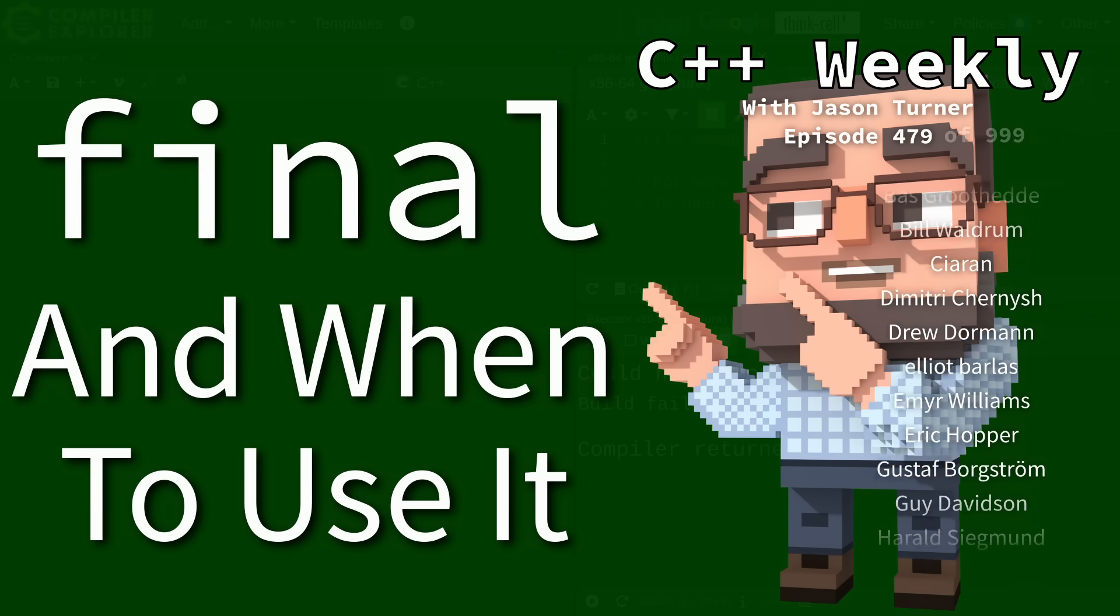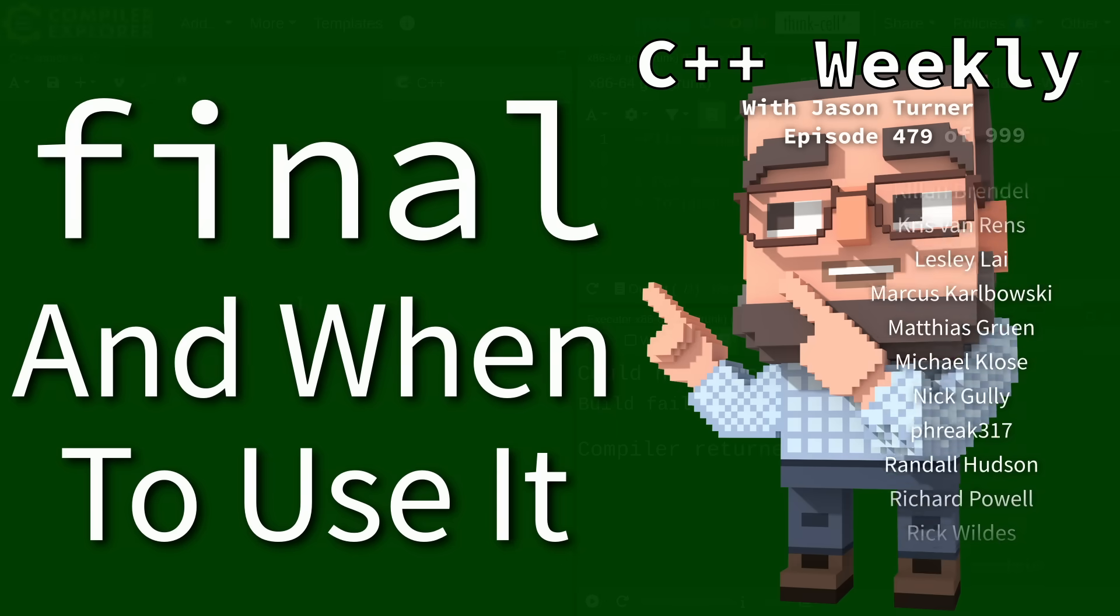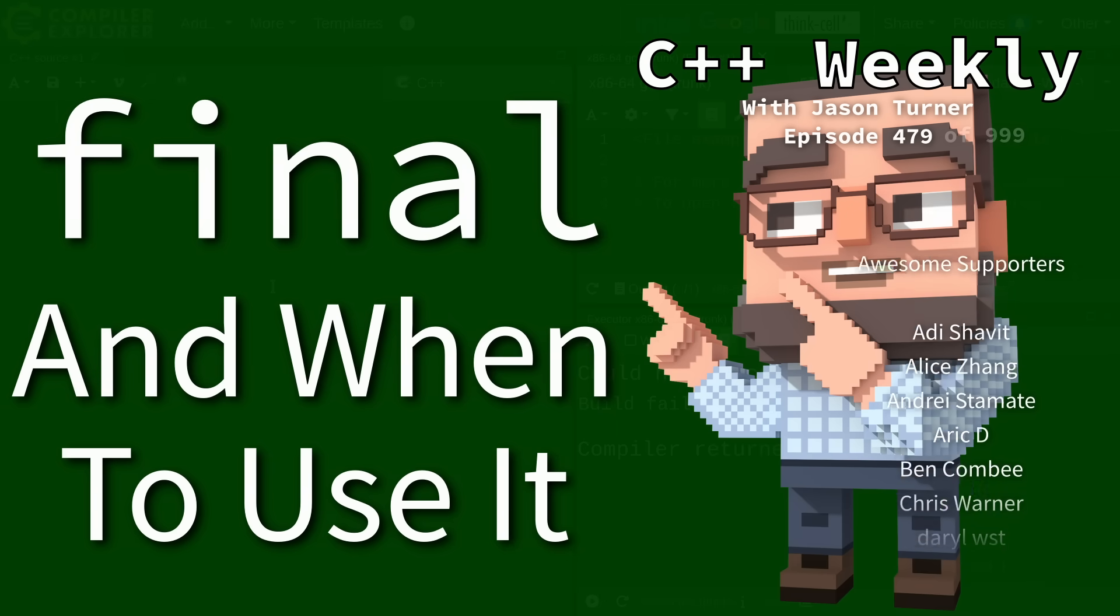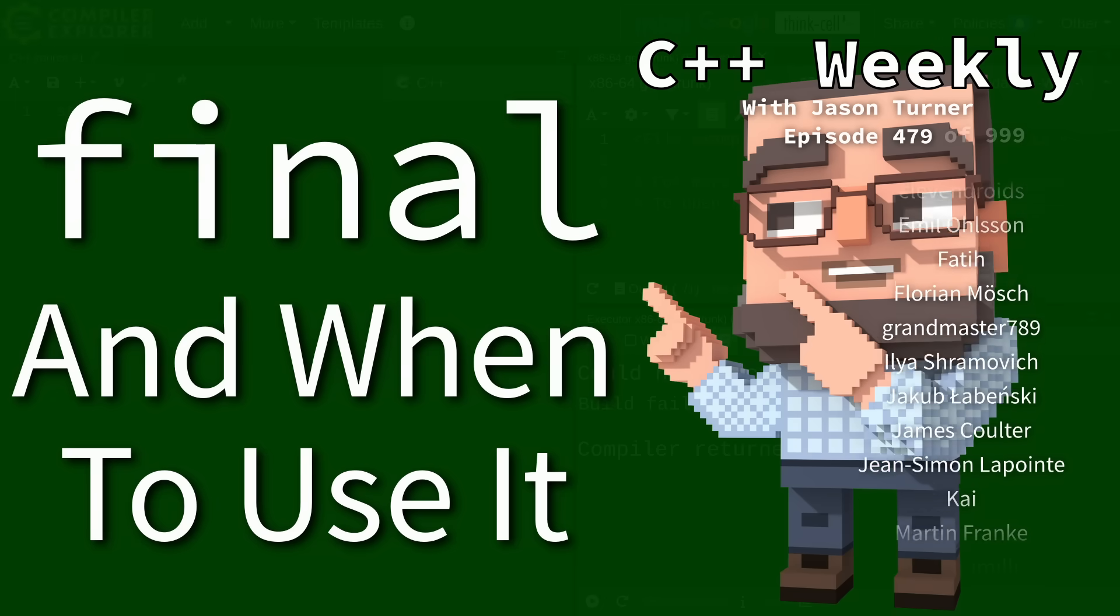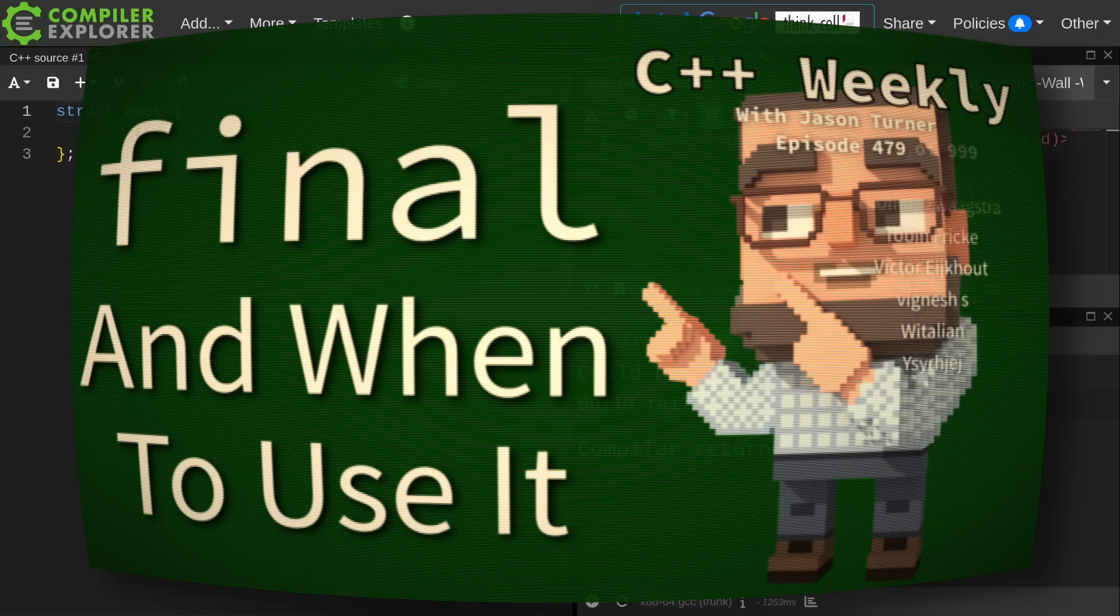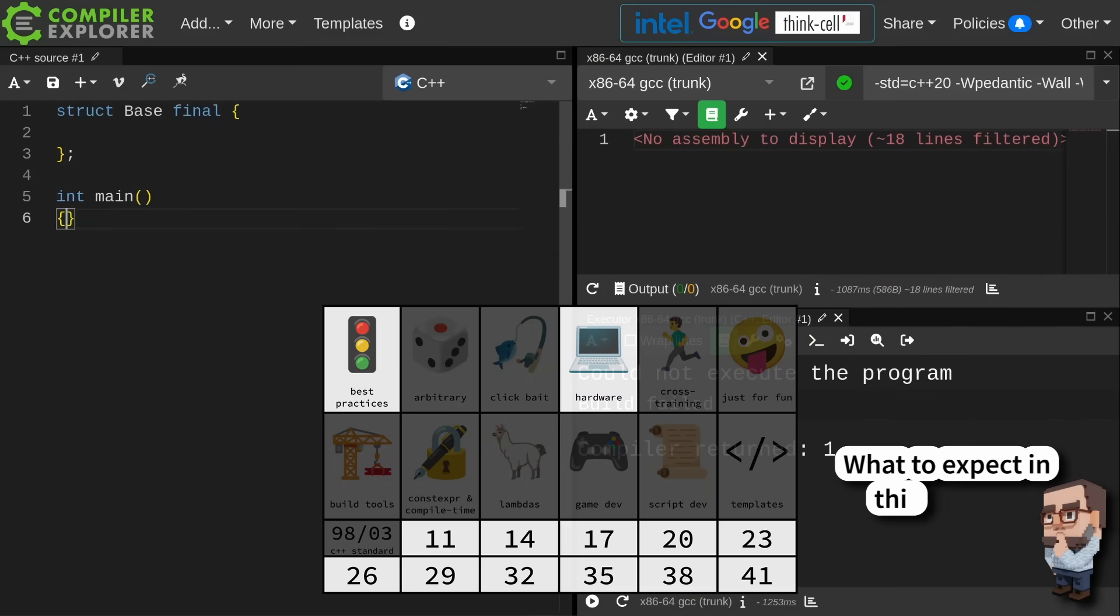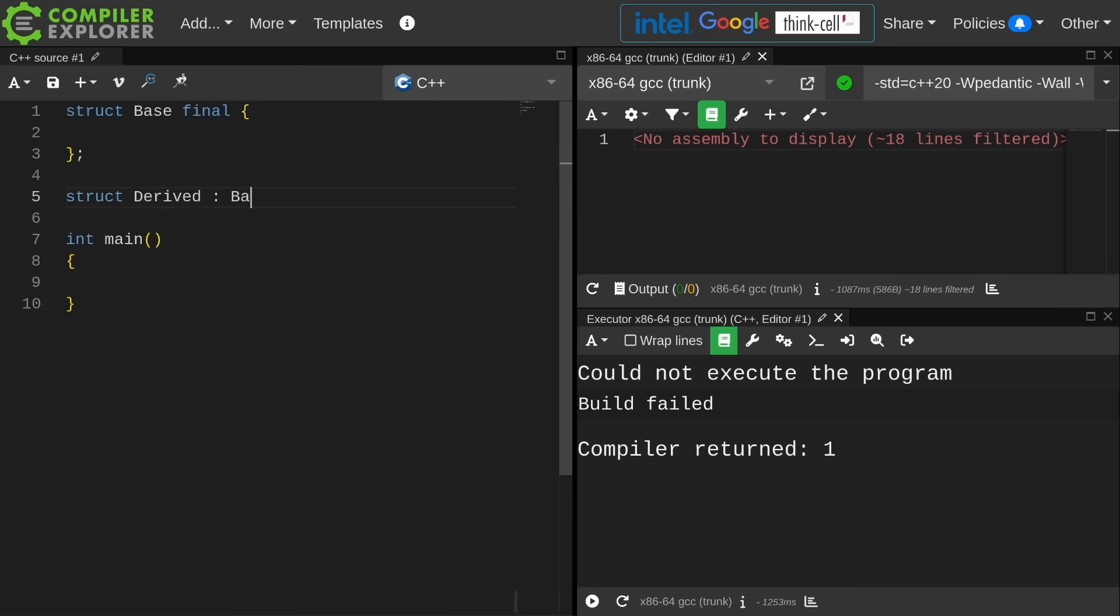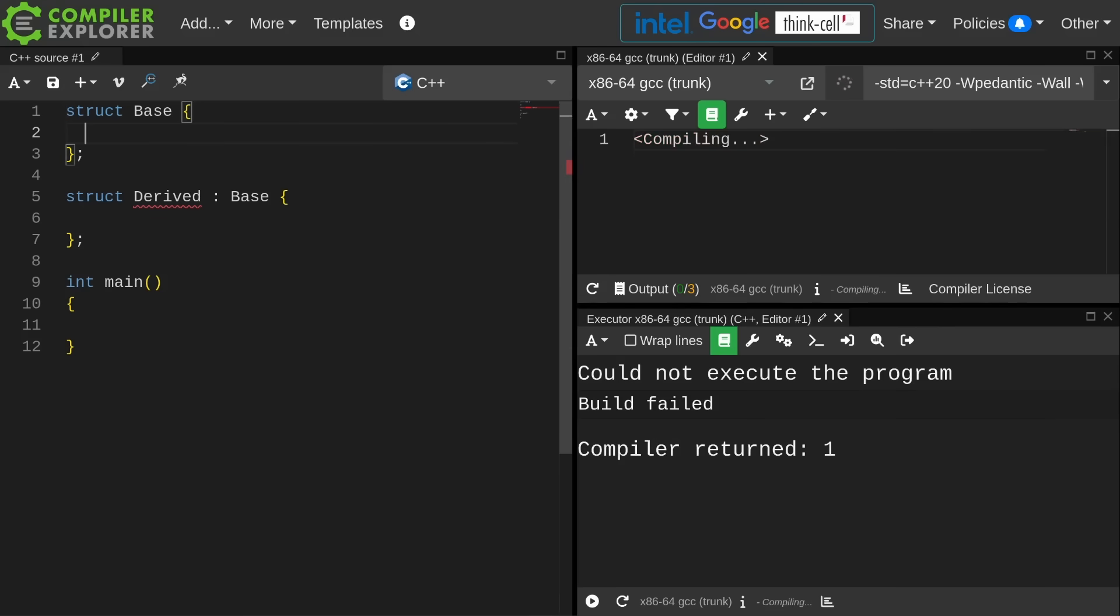The viewer specifically asked how and when should the final keyword be used. The first thing that you should know is where final can be used. If I were to declare this struct as a final struct and I wanted to derive from this thing, I am going to get a compile error. I am not allowed to derive from a type that has been declared final. This is sometimes where you see final being used.